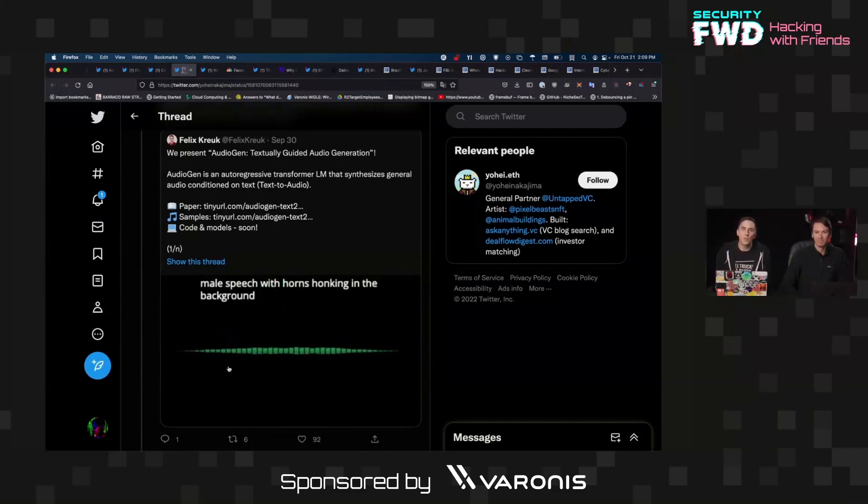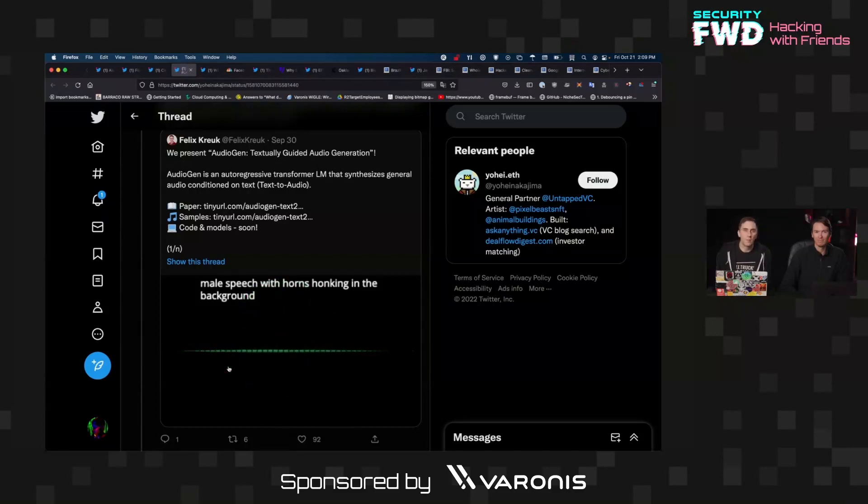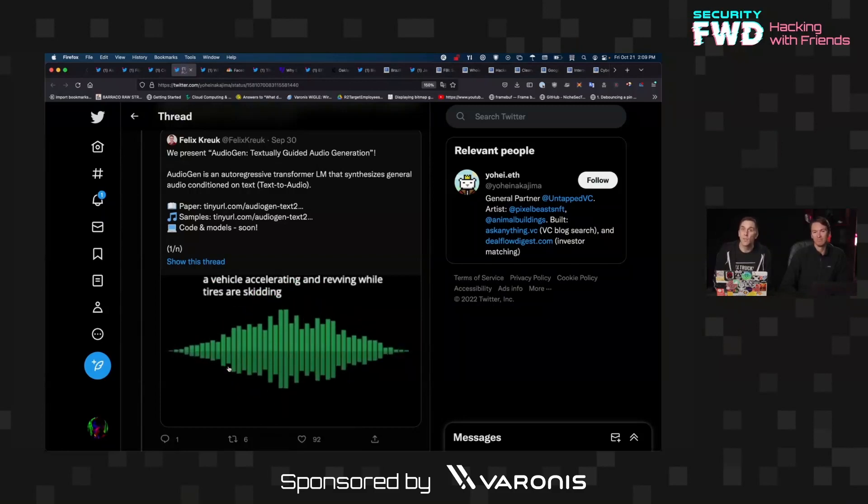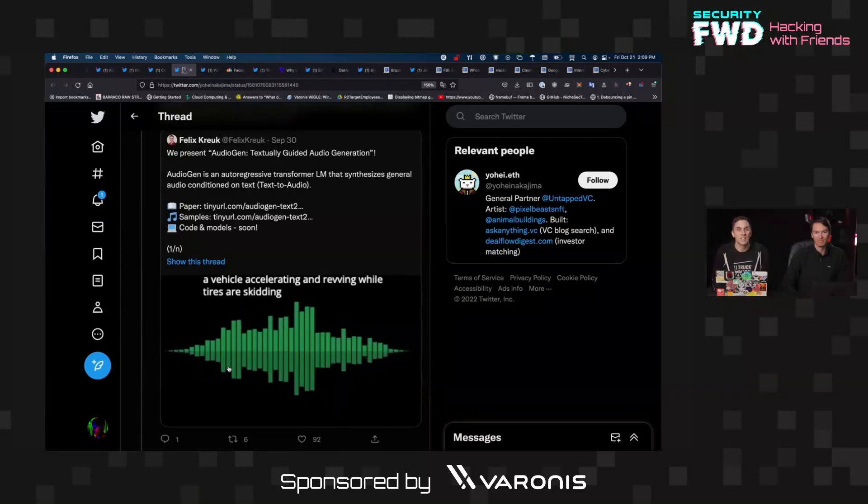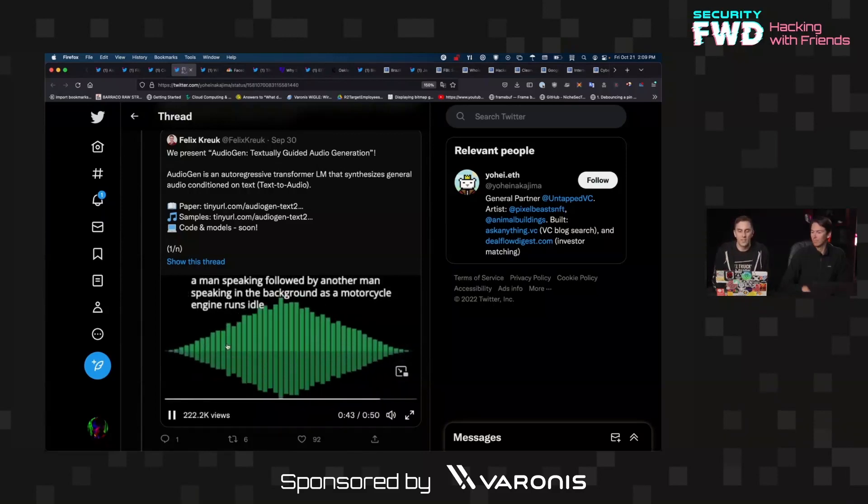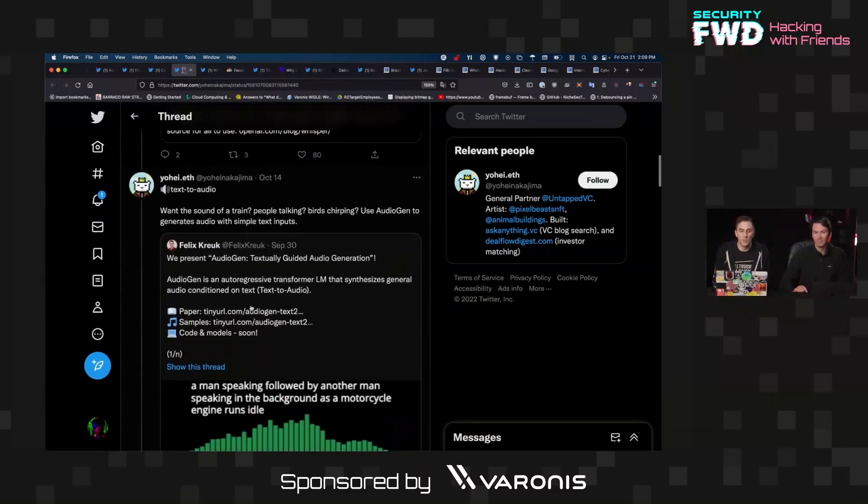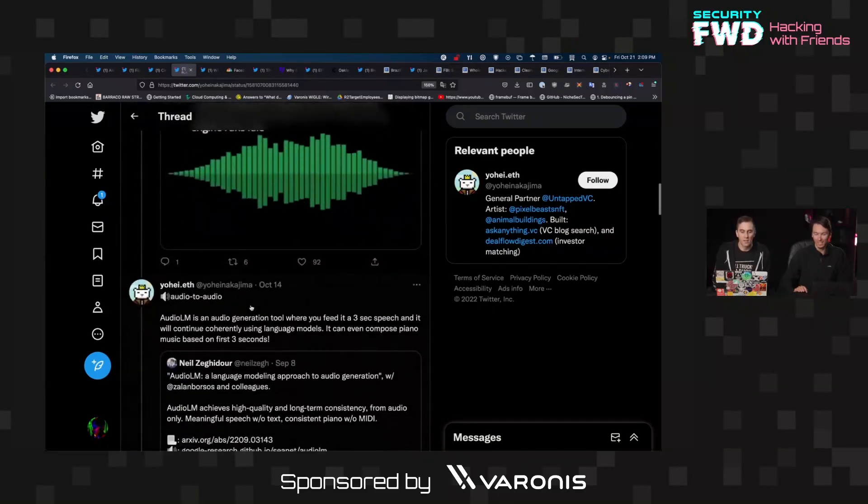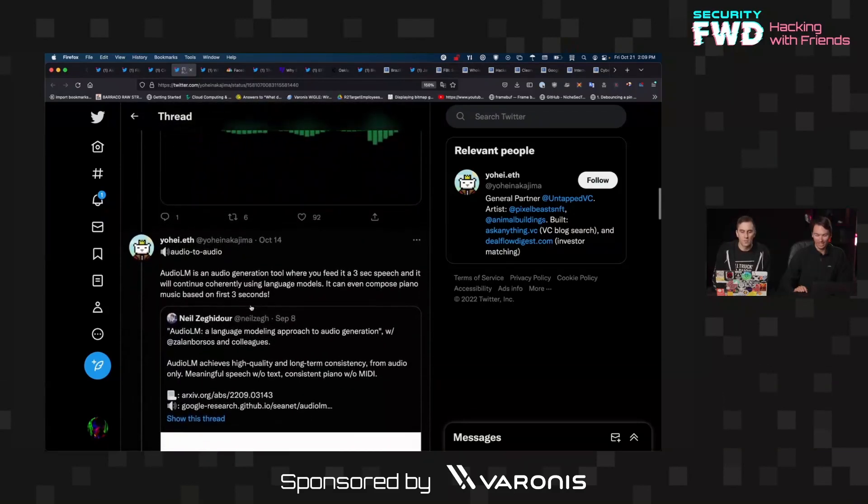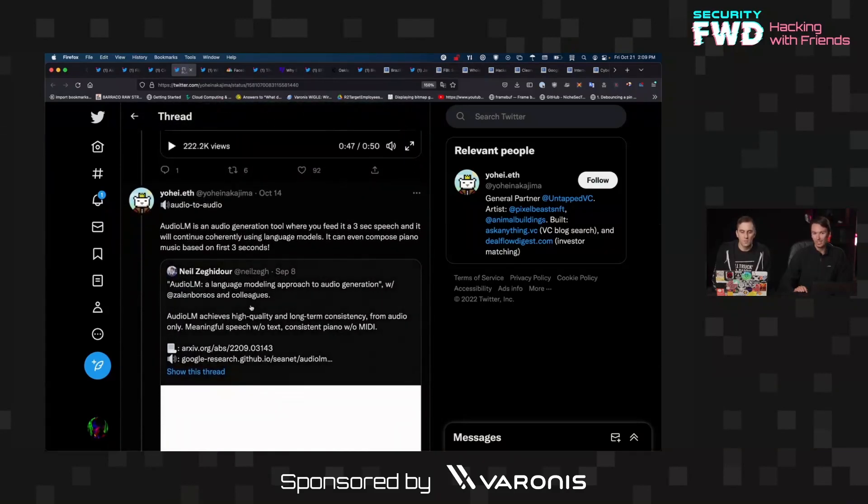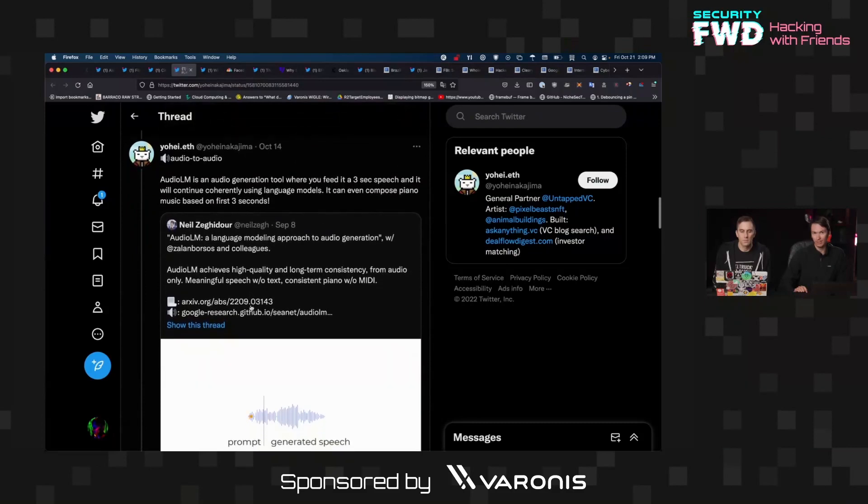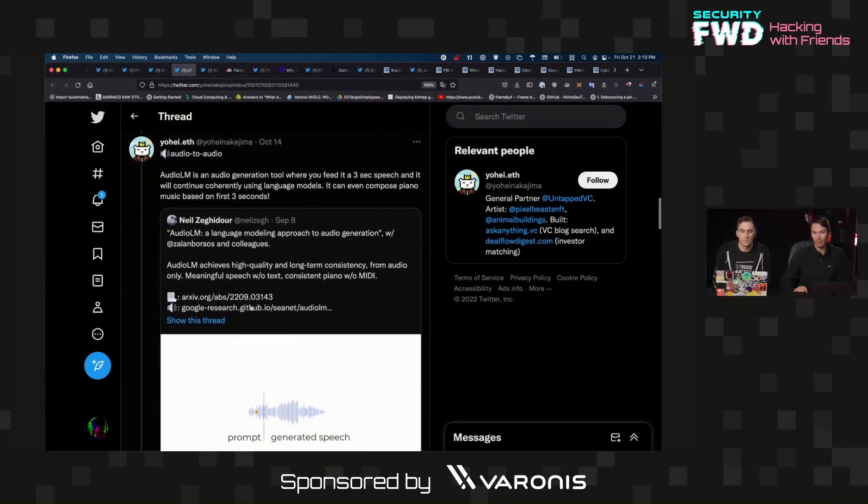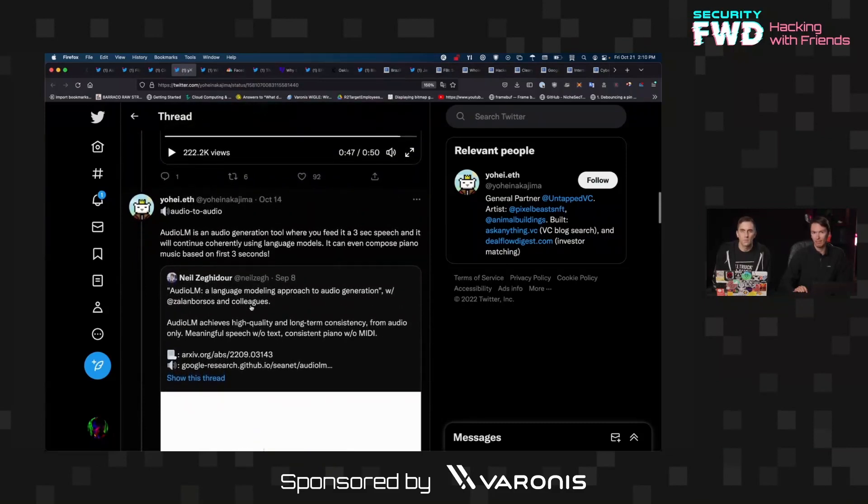So the fact that you could generate an audio environment that would make someone think that you're in a very specific place and do this from scratch, like that is something that I had no idea was so easy to do or that there were tools available to do that. Yeah. And that sounds like a high dollar audio editing tool because I could see a lot of video editors using that for background or ambiance type noise.